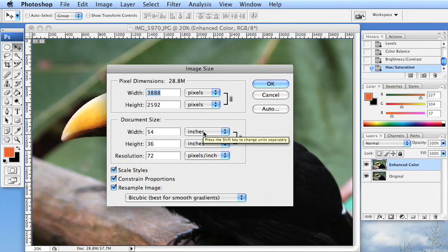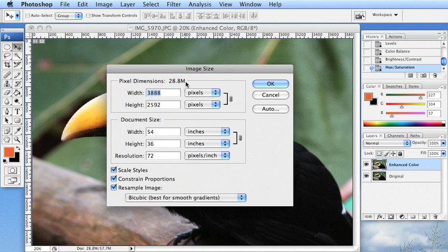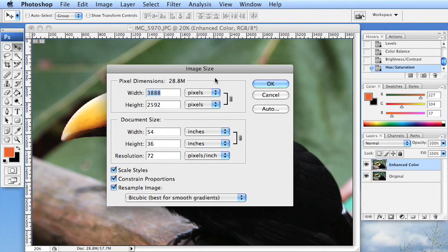But if we look here at the file size, 28.8 megs, that's a pretty large file size as well. So you want a large file size, like this type of size would be extremely good if you were trying to print this.